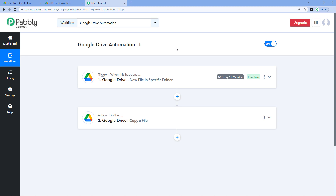Not just Google Drive — you can connect plenty of other applications using Pabbly Connect to automate your tasks. Also, you will find the clone link of this exact same workflow in the description box below. By clicking that link, you can clone this workflow into your own Pabbly Connect account and use it for free. Pabbly Connect offers a free plan with free tasks every month, so you can try and test this automation for absolutely free.